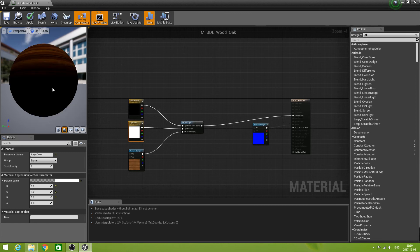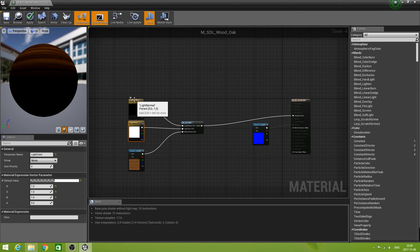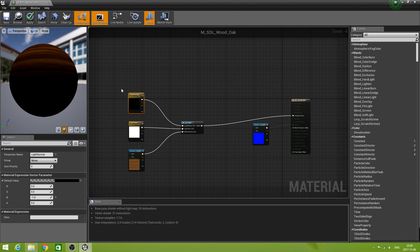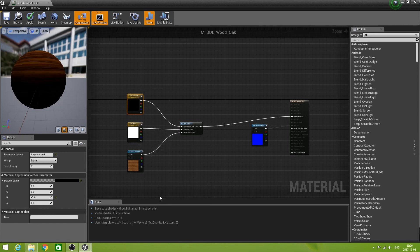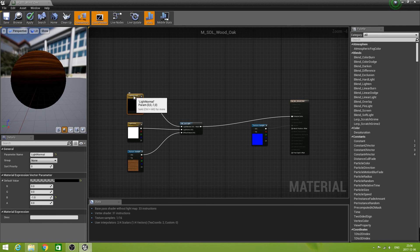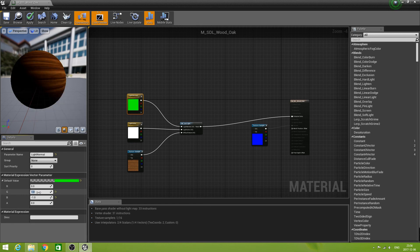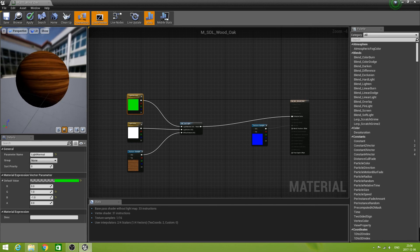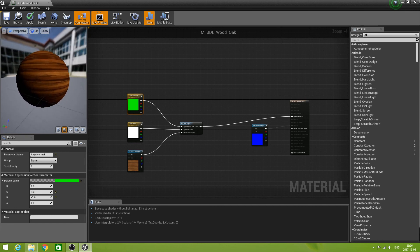Now if we take the result and put that one into emissive, you will see that we now have our material, but lit by the function. Let's play a bit with the normal. Let's add a Y component. And you see the light will come from an angle here, and it is a pretty convincing effect.